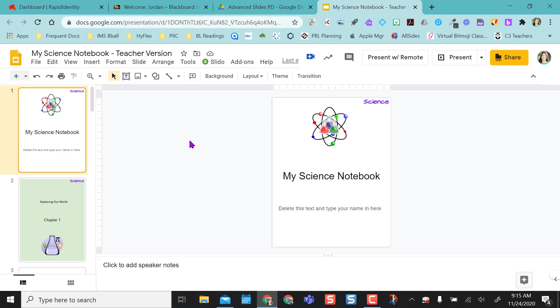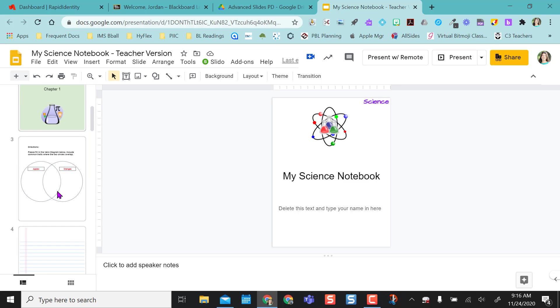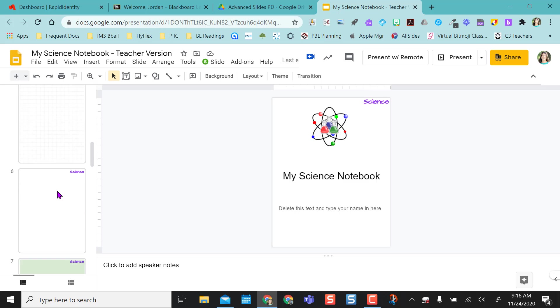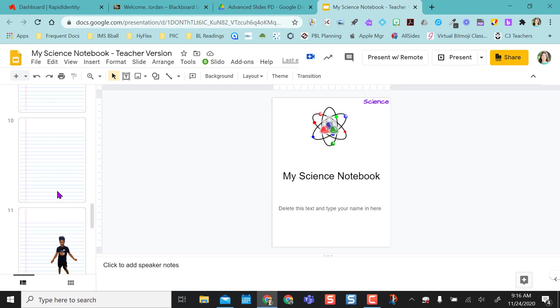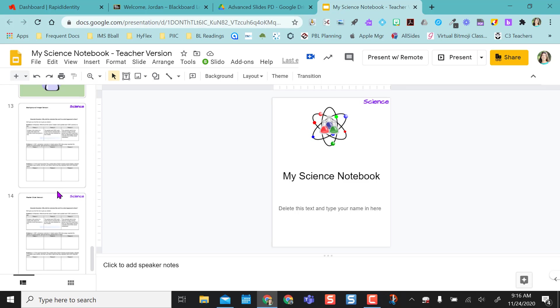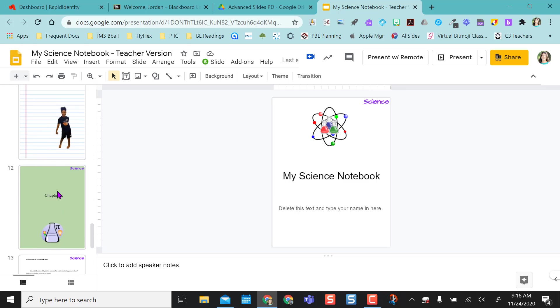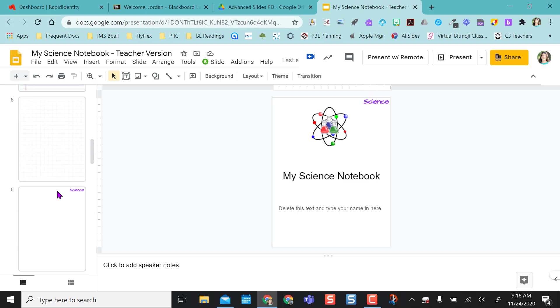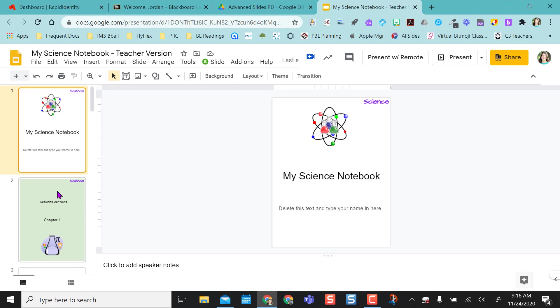So once I have that set up I then built my notebook and what you would do is create all the slides that you would want to push out to your students. But as you can see the majority of my slides are blank and that's okay.